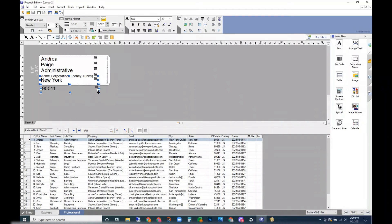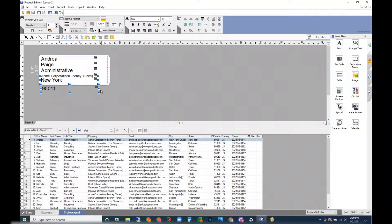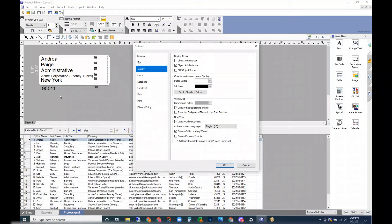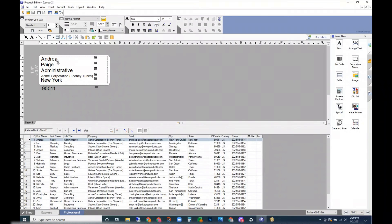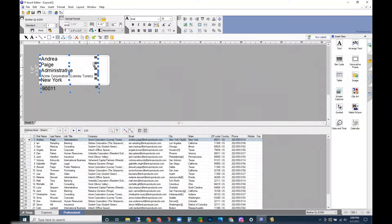Since my text is outside of the dotted line here, it won't be on the label. So I'm going to select everything and adjust the font size.